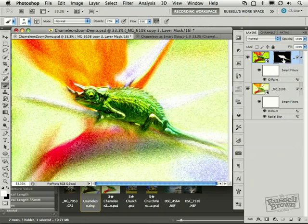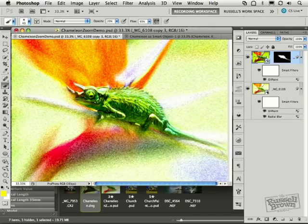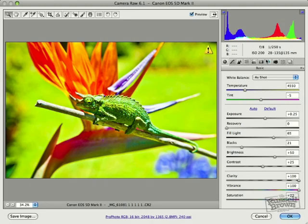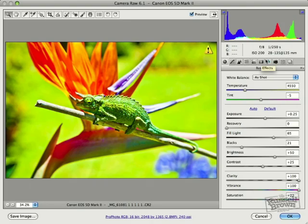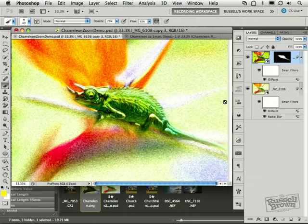Now the moral of the story here is that you can always go back in to the smart object camera raw images at any time by double clicking on them just like that, adjust your settings, and then update it back to your image. So that's the real magic of working with camera raw images and smart filters to create an illustration like this.